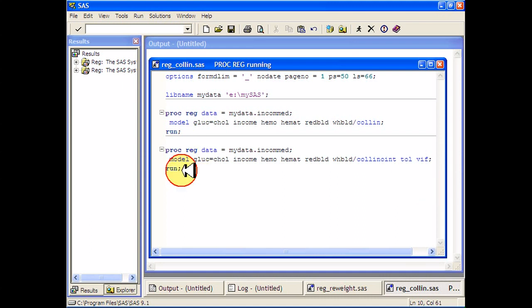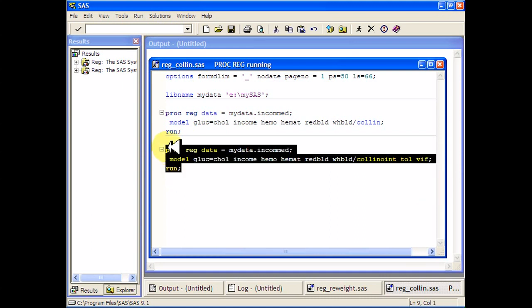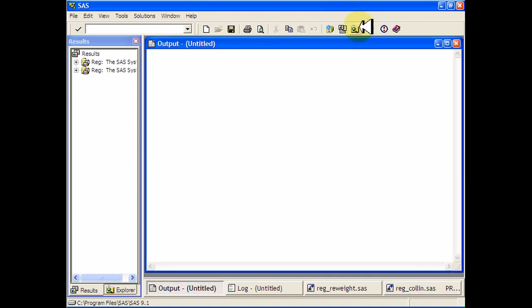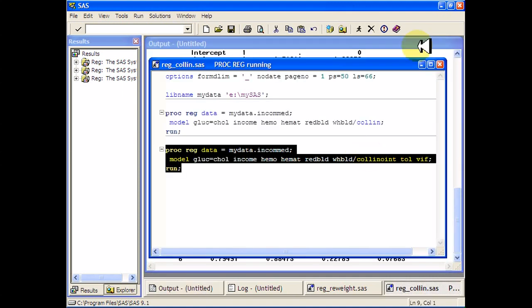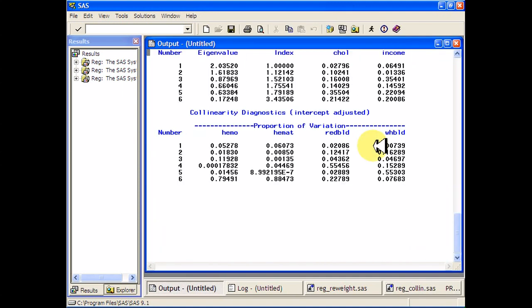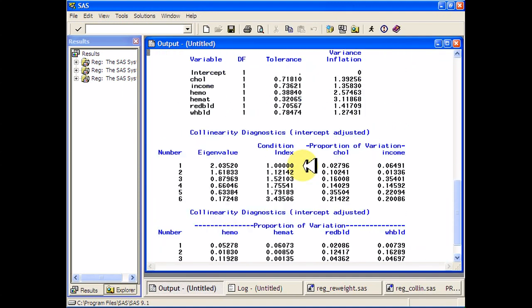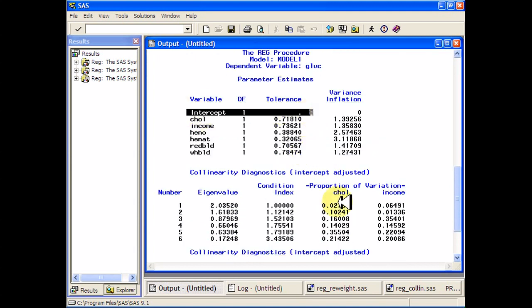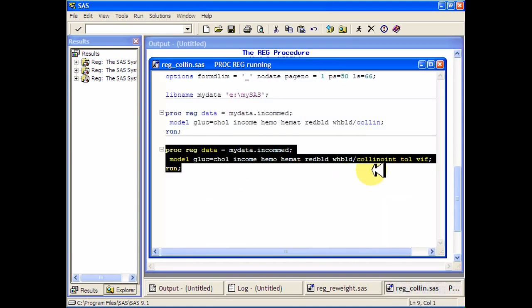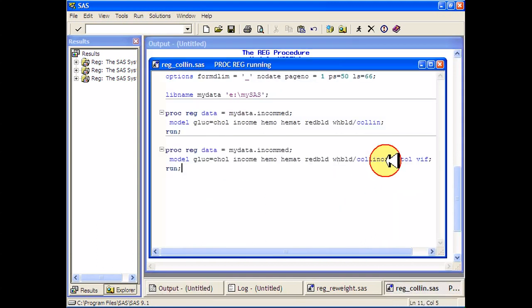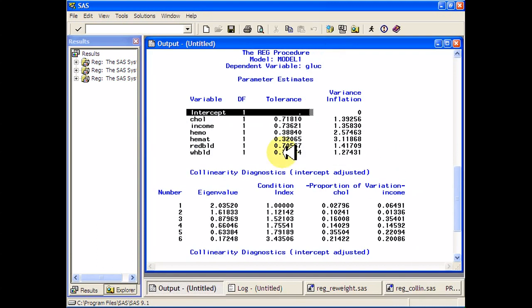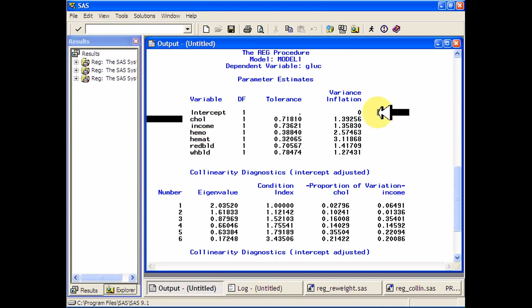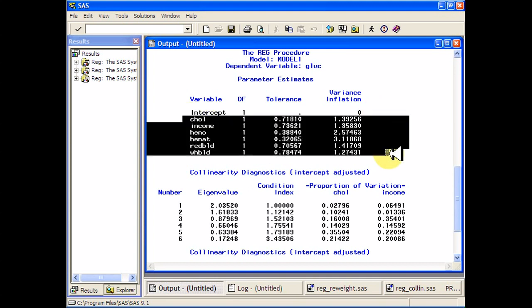So you can run that if you want to get those statistics starting at the beginning. It does start with the intercept, but because we asked for that NOINT, it will go ahead and print out everything else with the intercept already adjusted out.